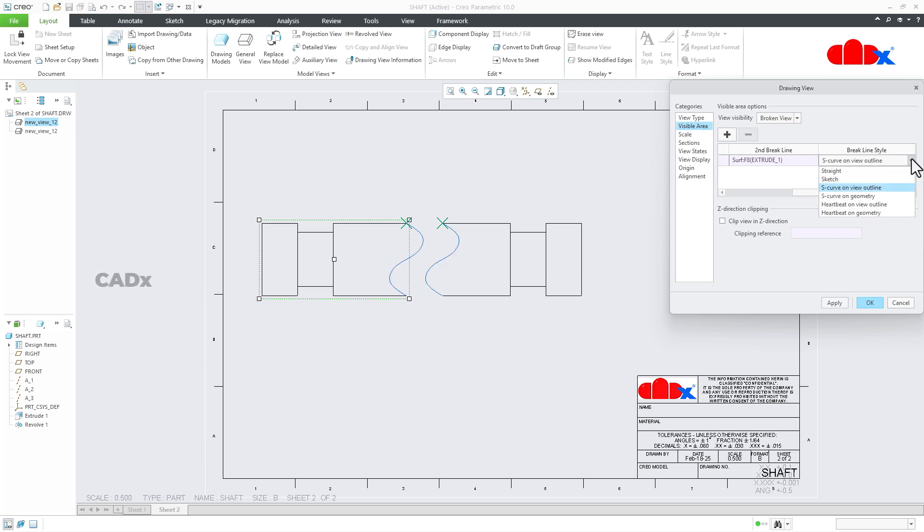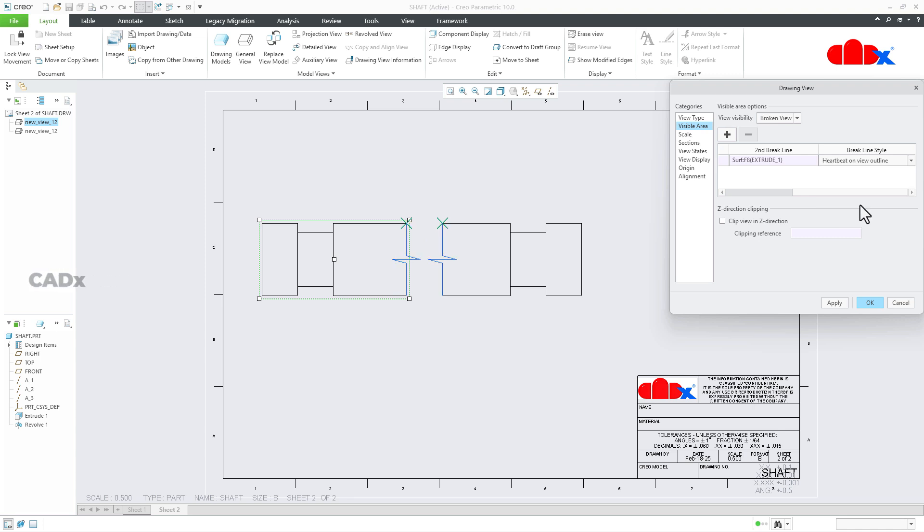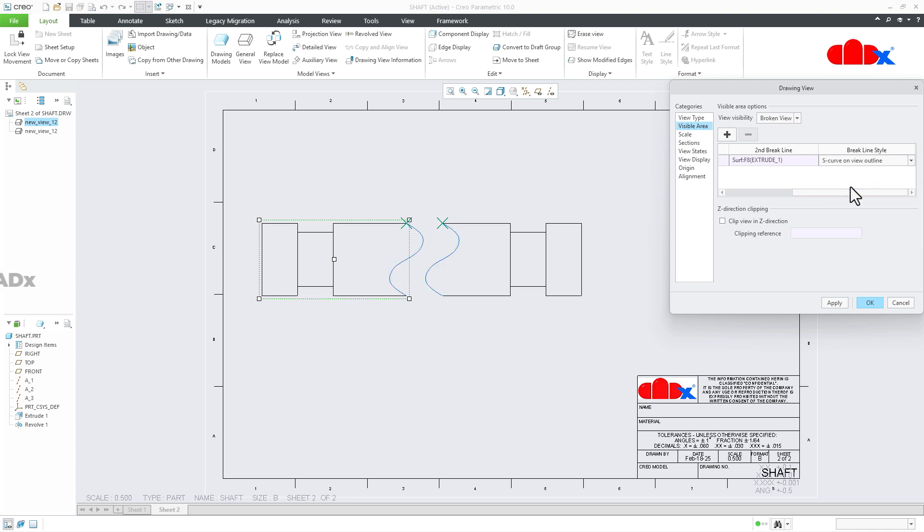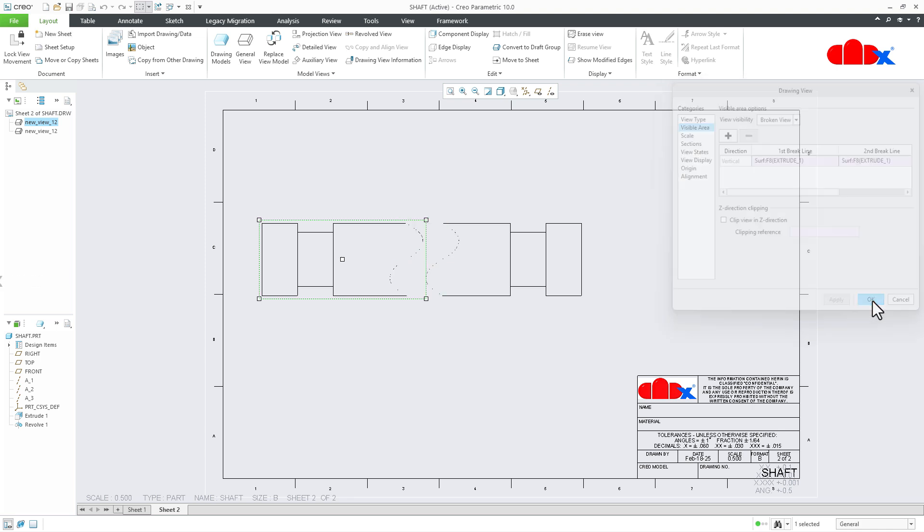You can even change it to hard bit just like this. So I will select the S curve, apply it, and I will say OK.